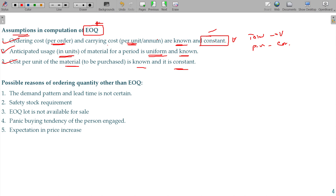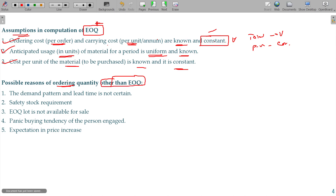If the required size is not available in the market, then we can go for another level also. The possible reasons for ordering a quantity other than EOQ include: EOQ size is not available, the demand pattern and lead time is not known, the yearly requirement is not constant, or the price varies per unit.